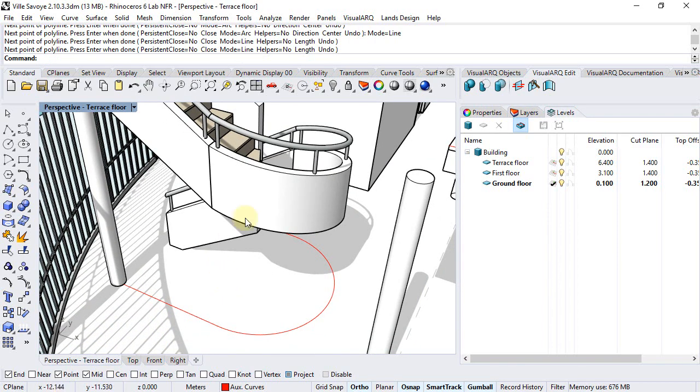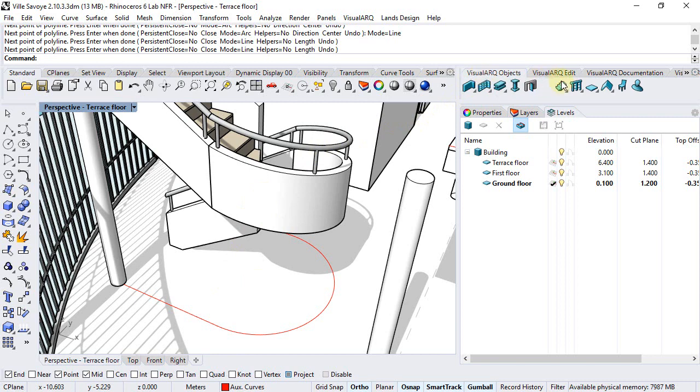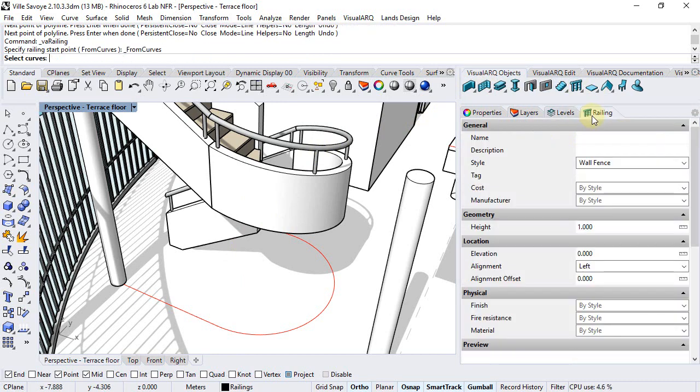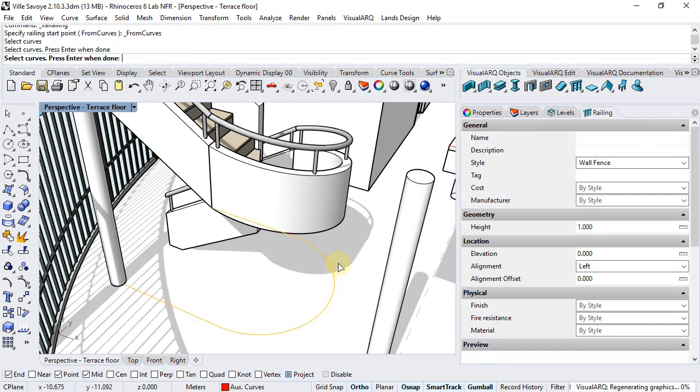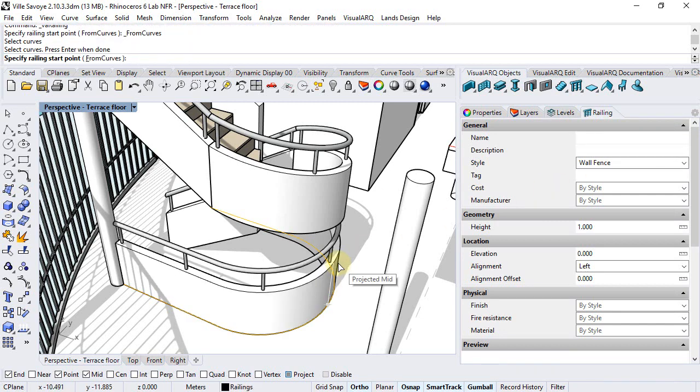Now I can run the railing command from curves, select the wall fence, left alignment, and select the curve.